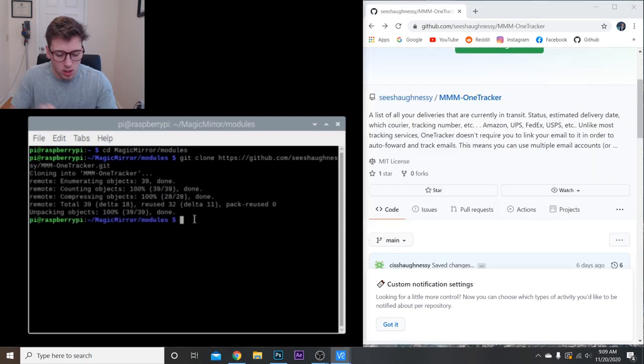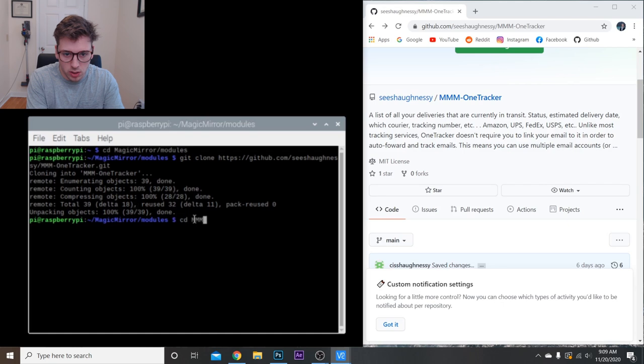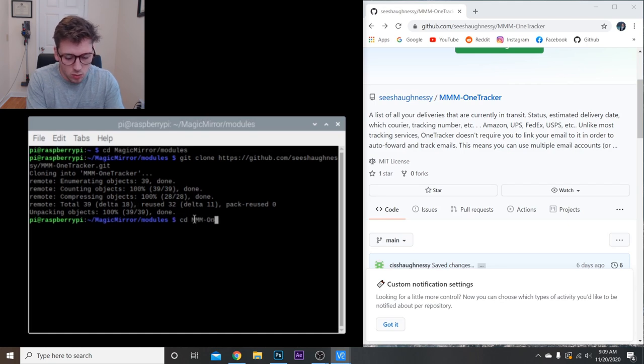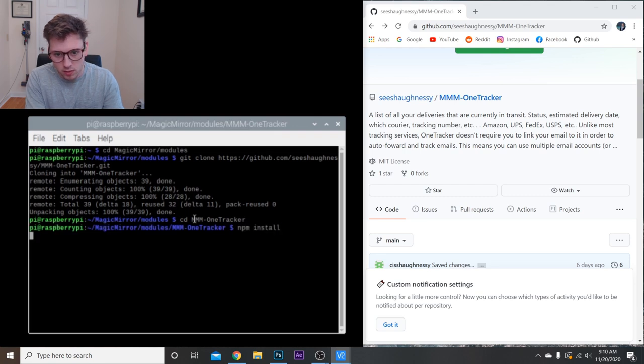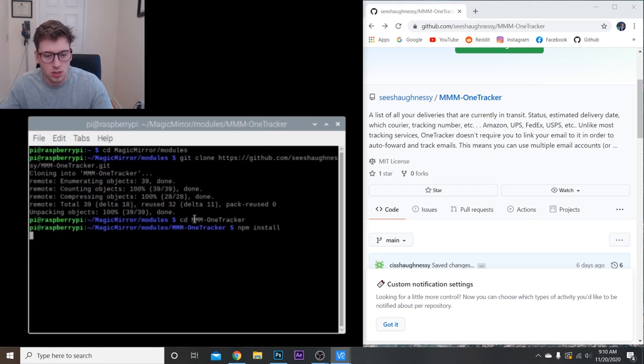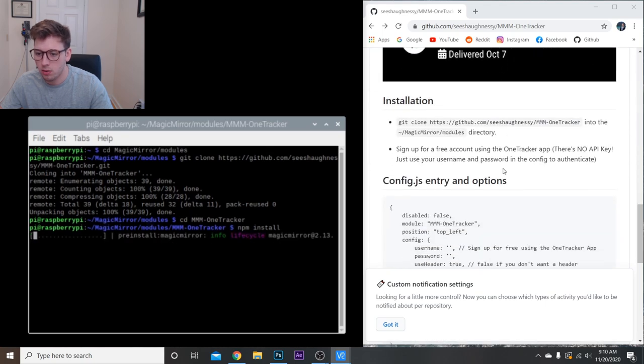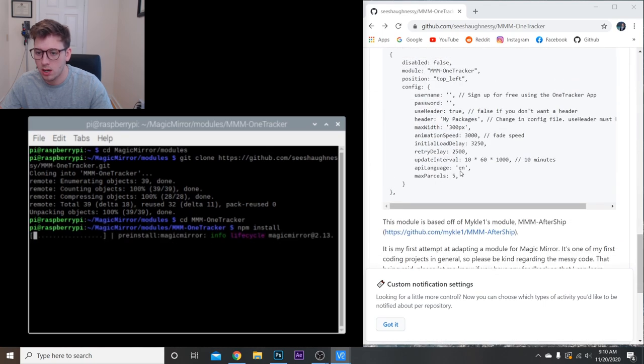Once that's done, we're going to navigate to that folder. We're going to do cd MMM-One Tracker and then npm install. So this should install the packages into that folder. That should be pretty much it.